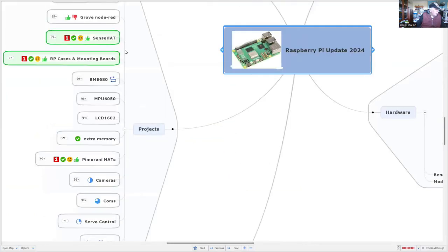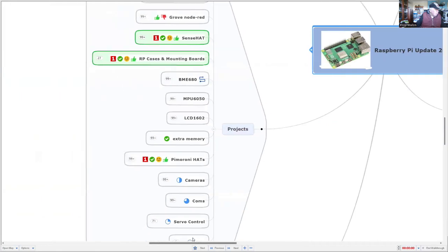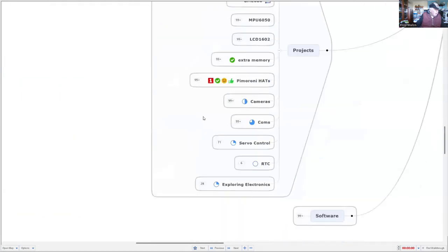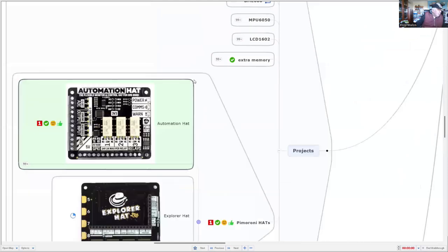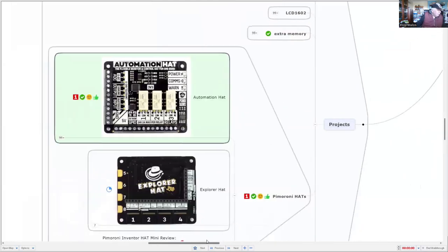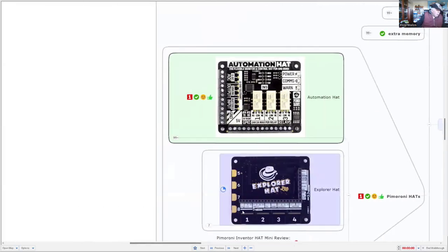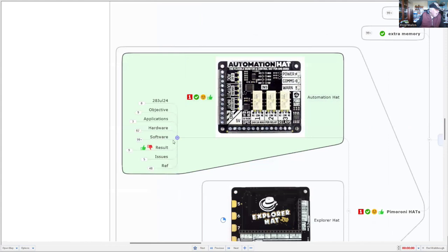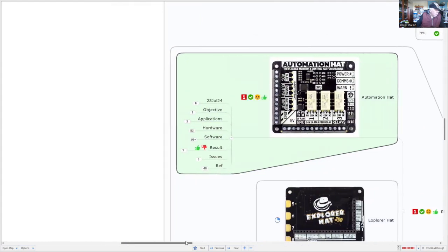We'll have a look at the projects, these are all the projects I've been working on, and today I'm going to focus on the first of the Pimoroni hats, and it's called the Automation hat. I'll also do their Explorer hat, so the purpose of this is to see if these hats still work with the Model 5 and with Bookworm.